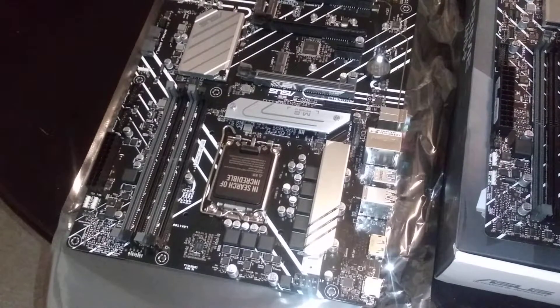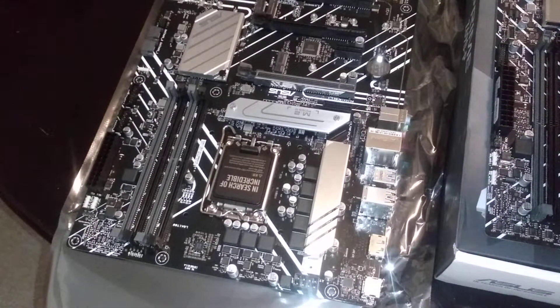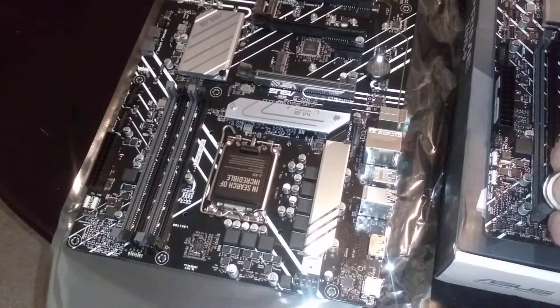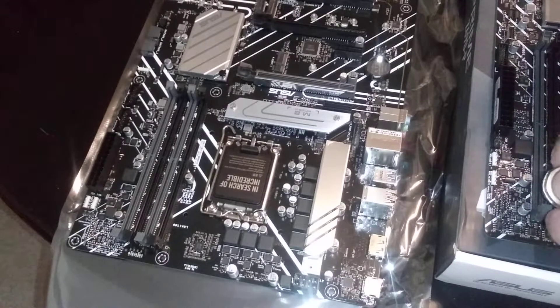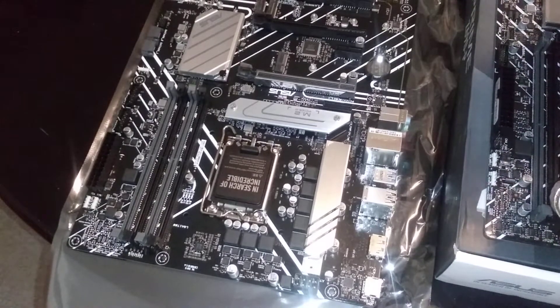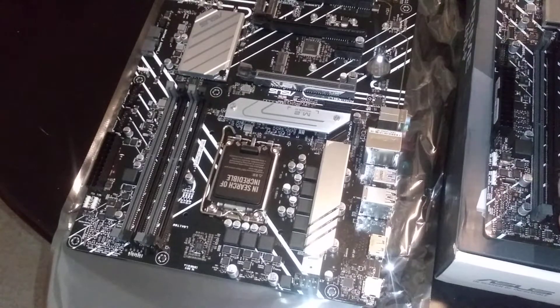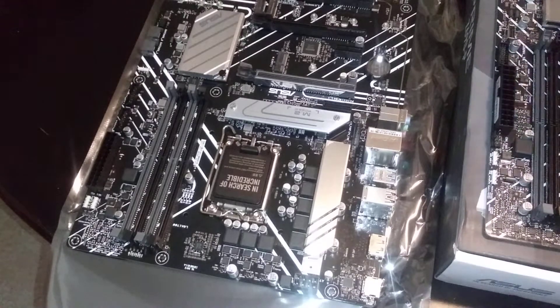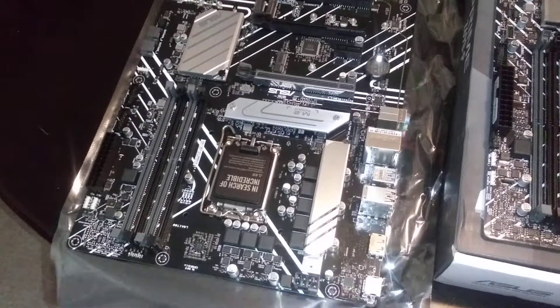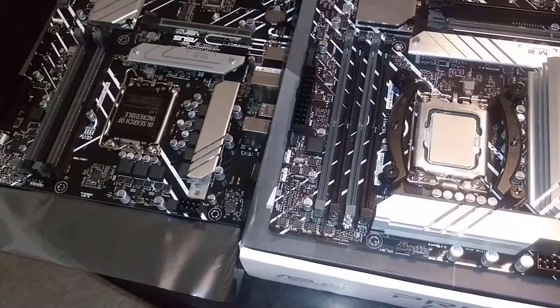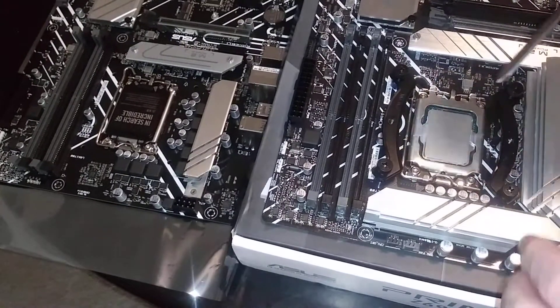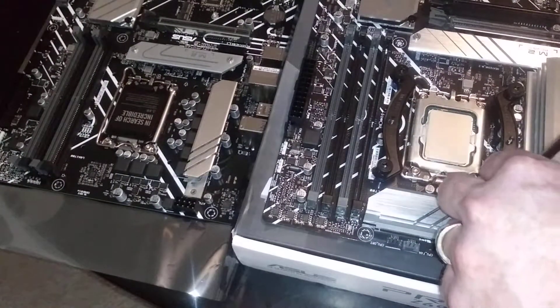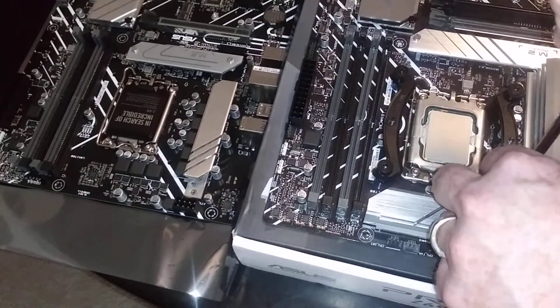So I figure I might as well play with the good i7 that I have, and we're going to basically put this in here for a little while.